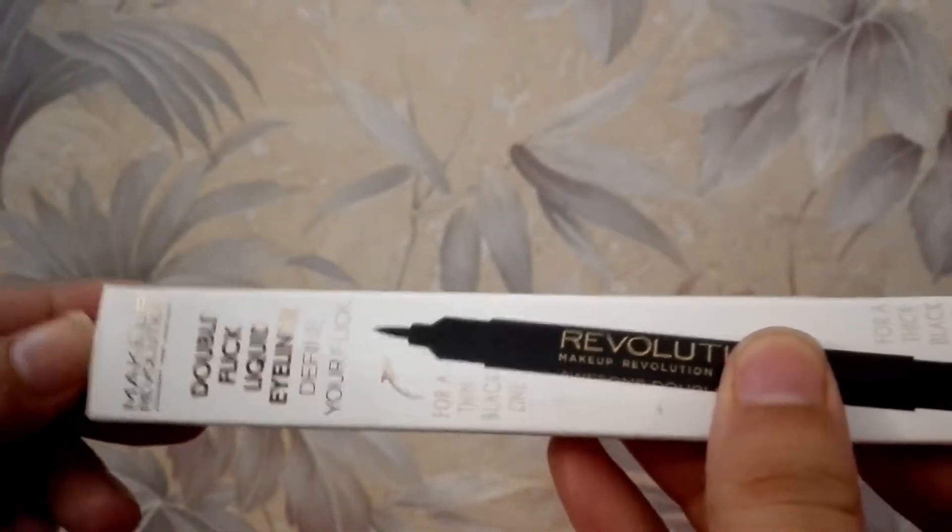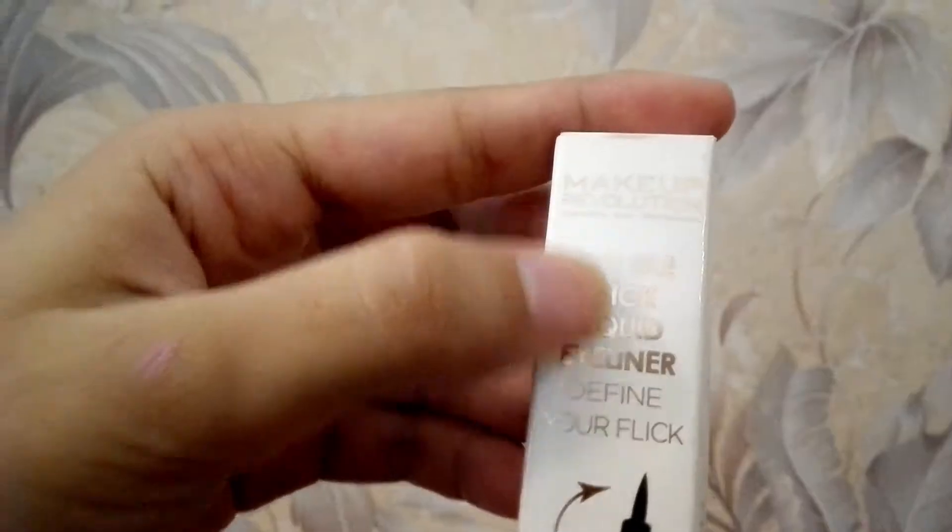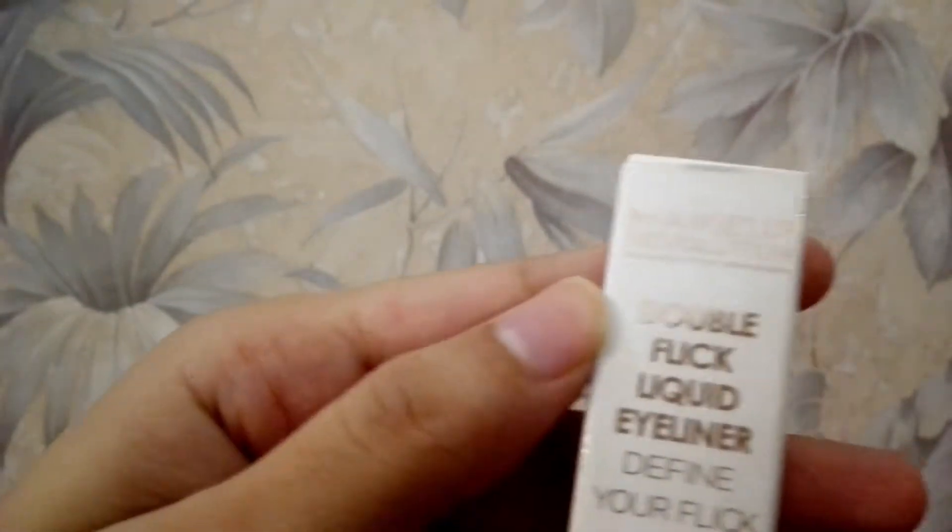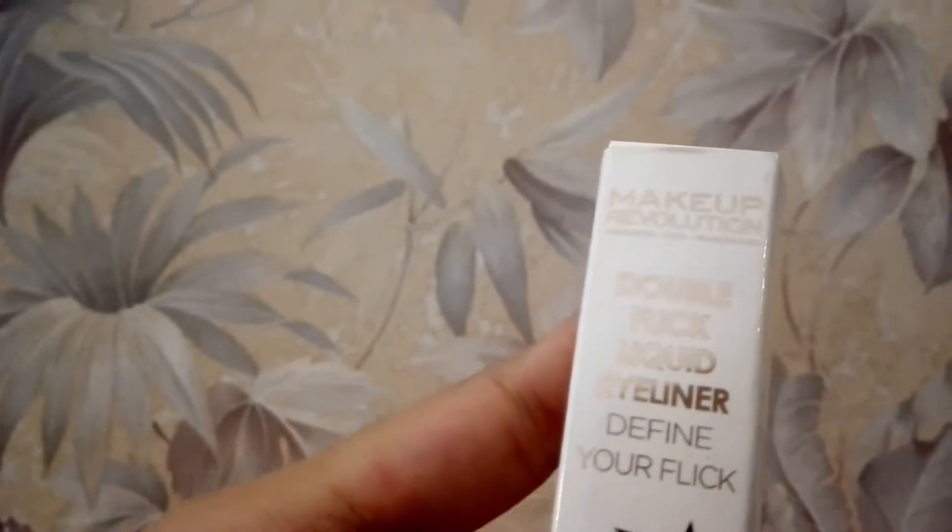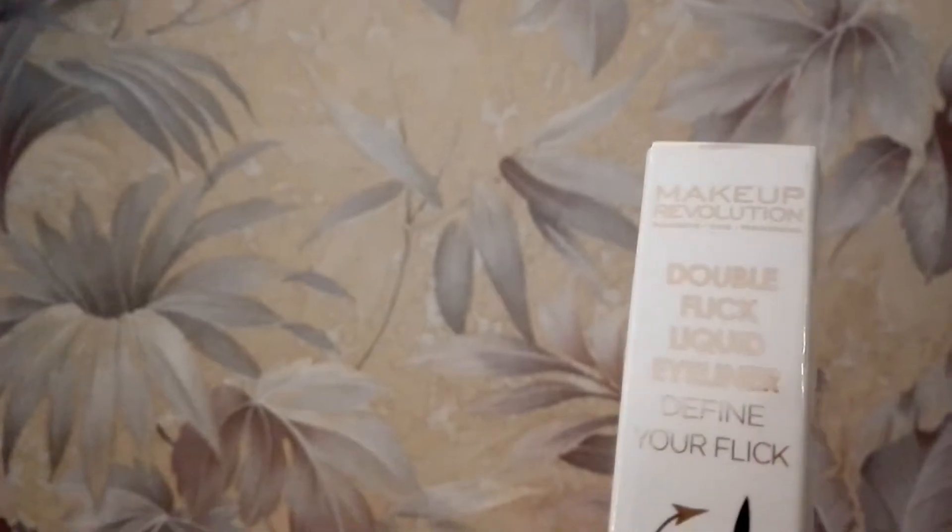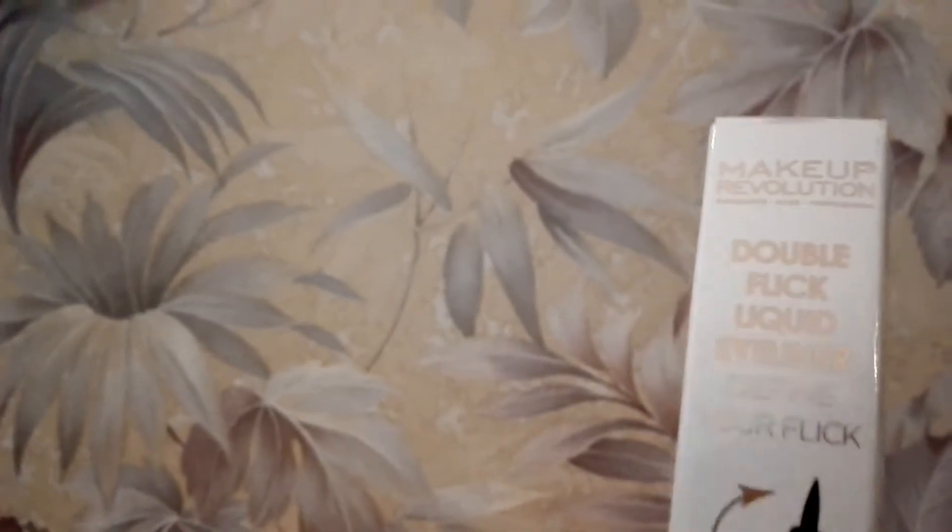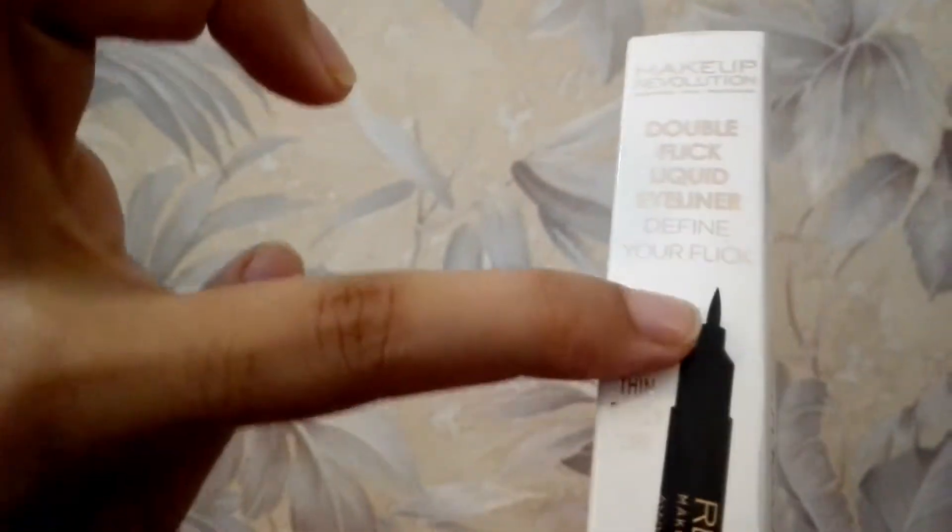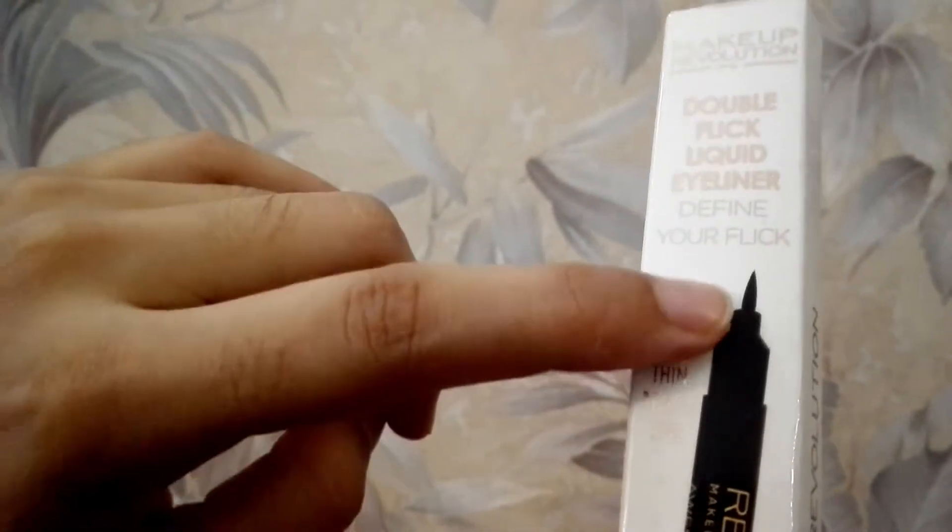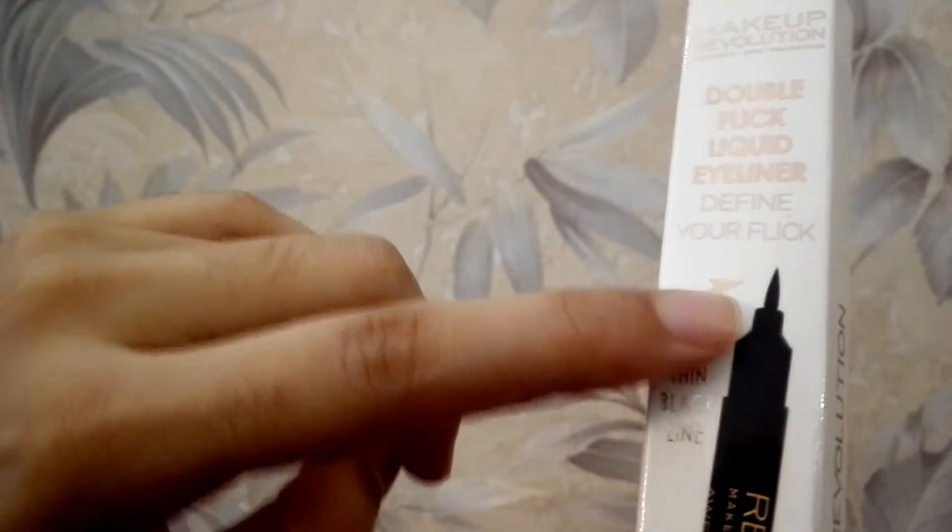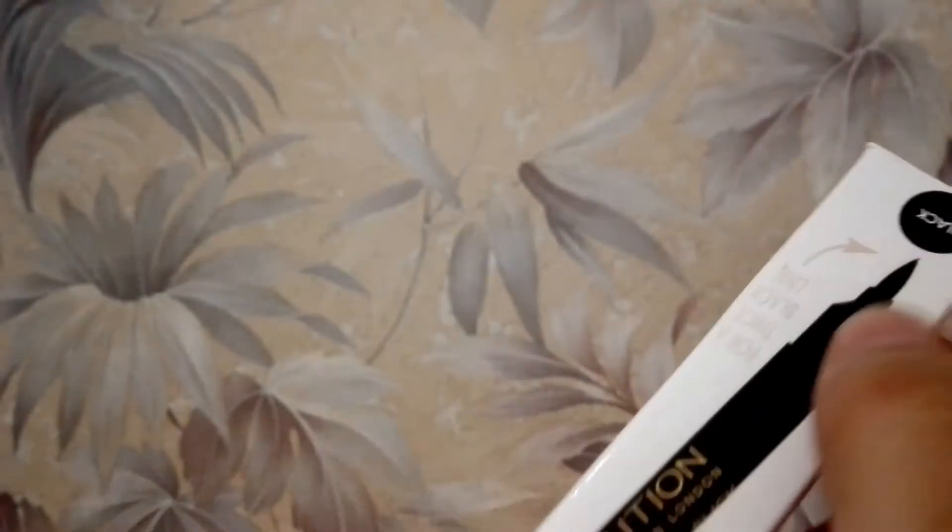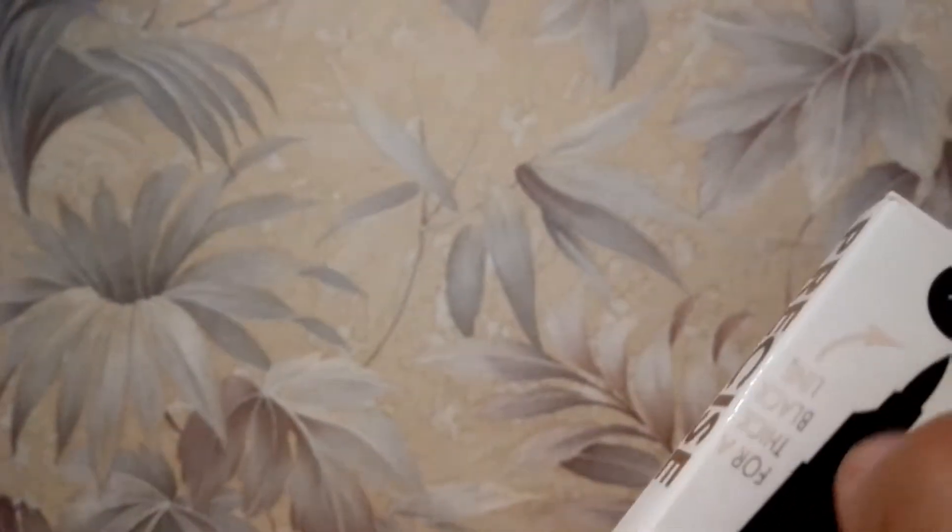We are going to look at the packaging. First of all, this is a double thick liquid eyeliner. This shade is for a defined look. This is for thick.